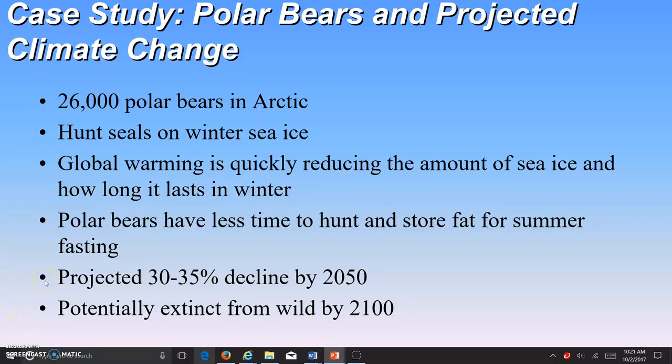So far we've been discussing biodiversity and how humans can impact biodiversity. We've looked at habitat loss, invasive species, pollution — in particular the honeybee colony collapse disorder linked to neonicotinoid pesticides used in our agricultural industry — population growth and urban sprawl. Climate change is something we're going to look at in relation to polar bear populations, and then over-consumption of resources we'll look at in the next couple of slides.